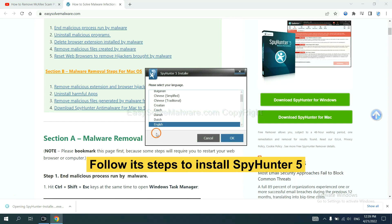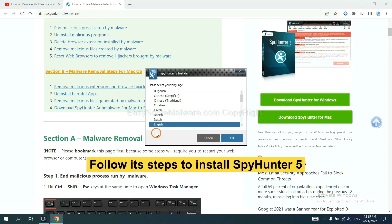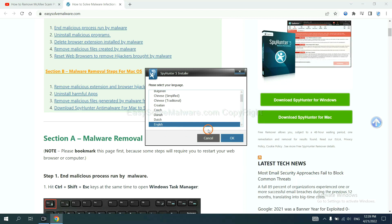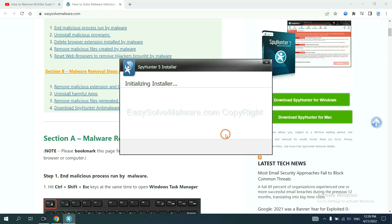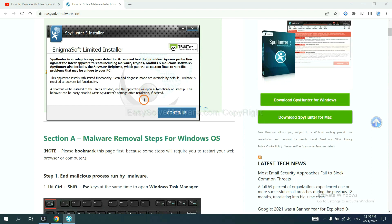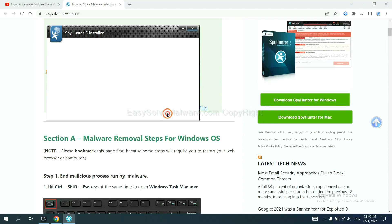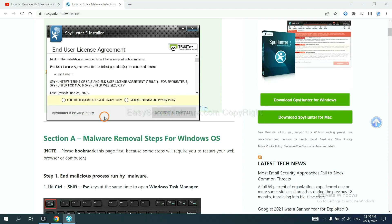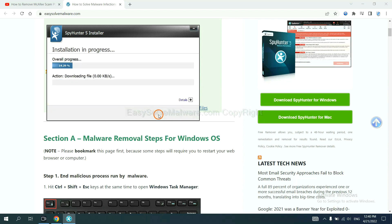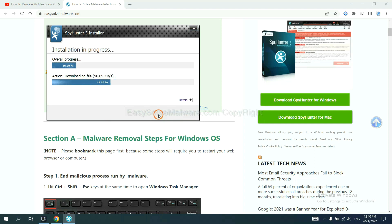Now you need to follow these steps to install SpyHunter 5. Select language and continue, and accept and install. Just wait about one or two minutes.